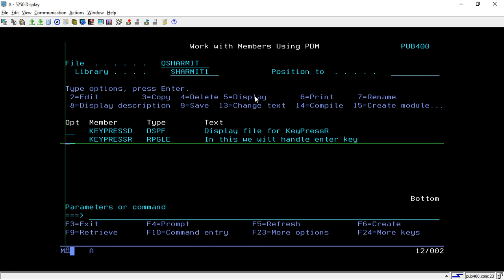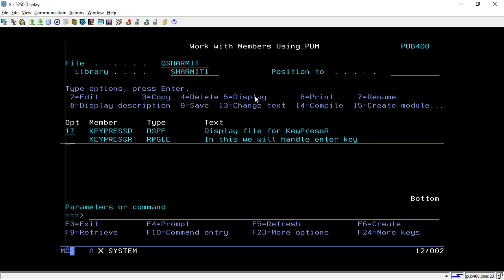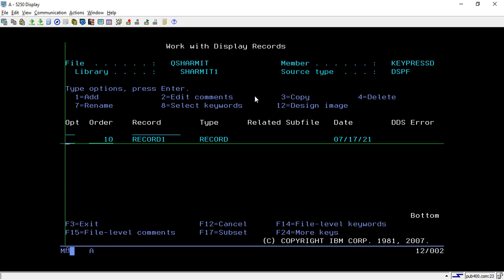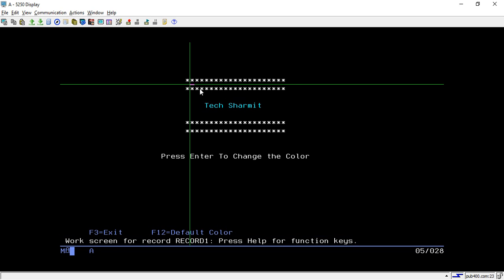Here we will first discuss the display file and how I created it. You normally create the display file, and I'm taking option 7 to 17 to show you the record. This is the record we created, taking option 12. This is the normal text — we are not doing anything special, just writing some text.